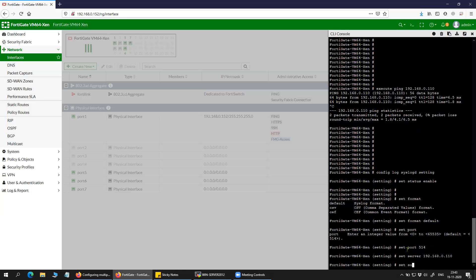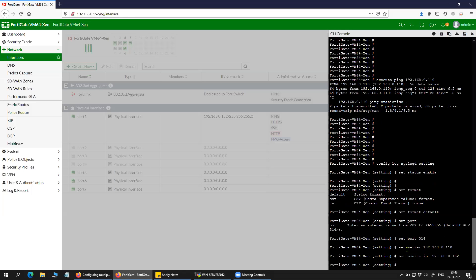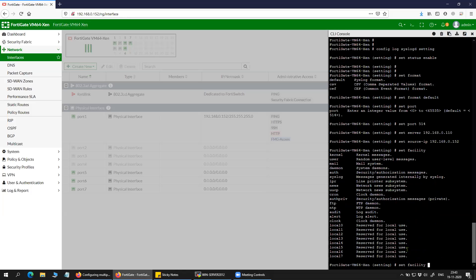Then you'll have to specify the source IP from where the syslog traffic will be generated. In my case it is going to be the interface IP. This is the minimum configuration required. One more thing that we have is the facility — you will have to choose what kind of traffic you want the firewall to send to the syslog server. I will choose randomly as user.